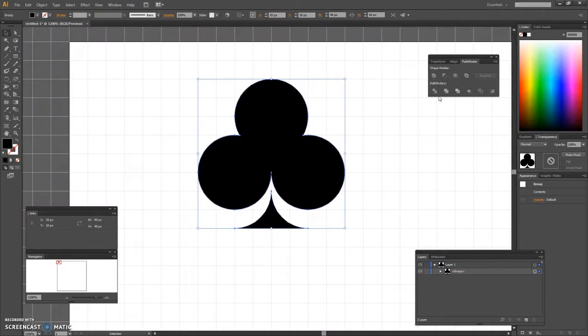The first shape that we will be creating is the club symbol and we will be using the rectangle tool as well as the ellipse tool.